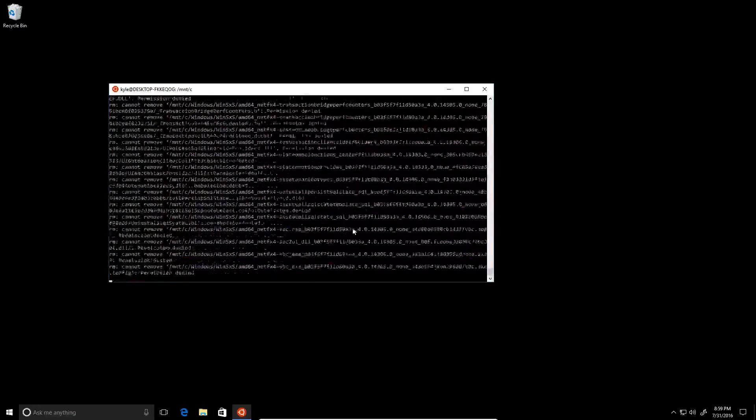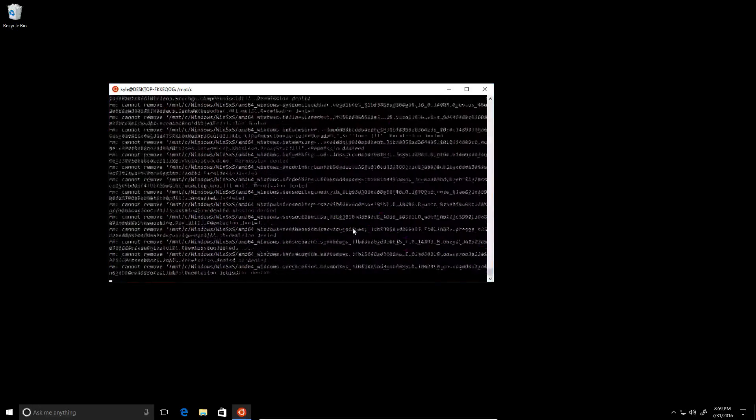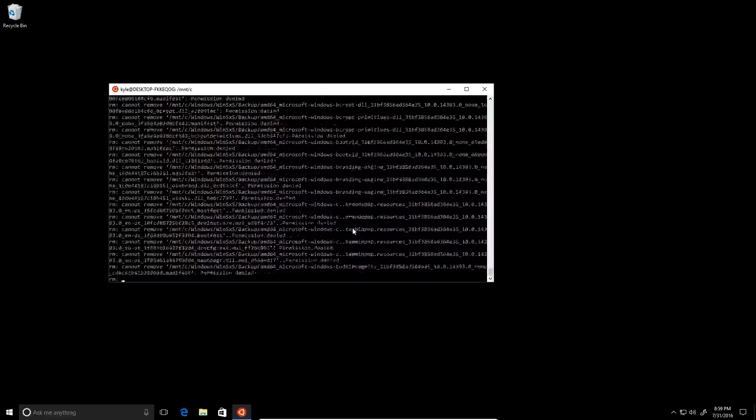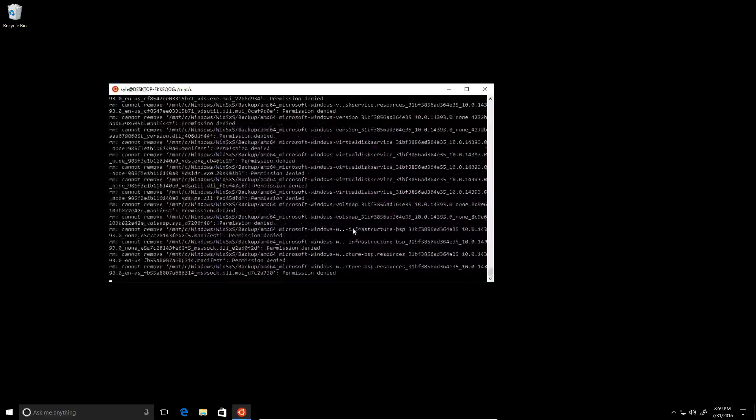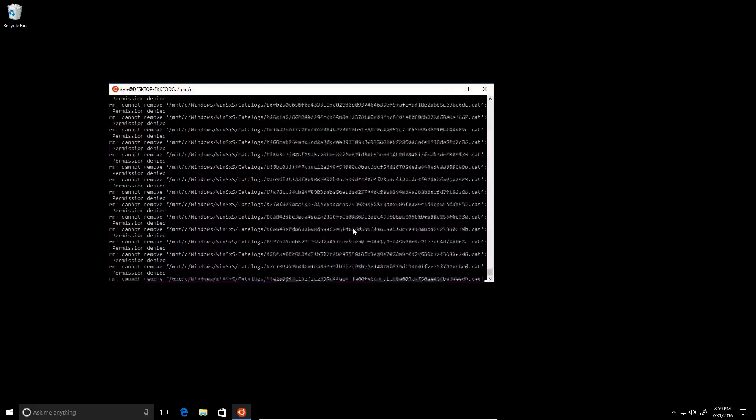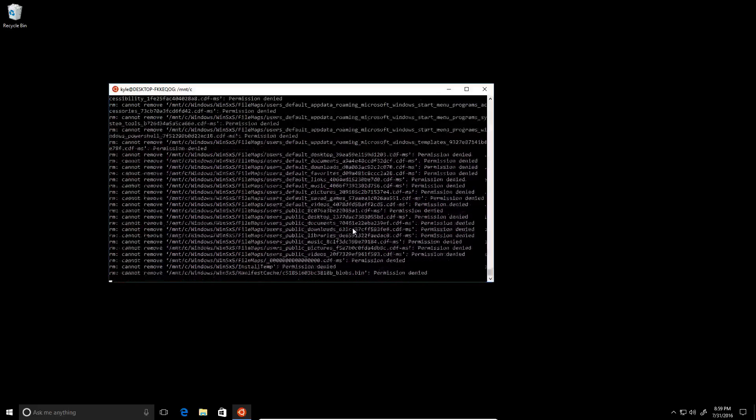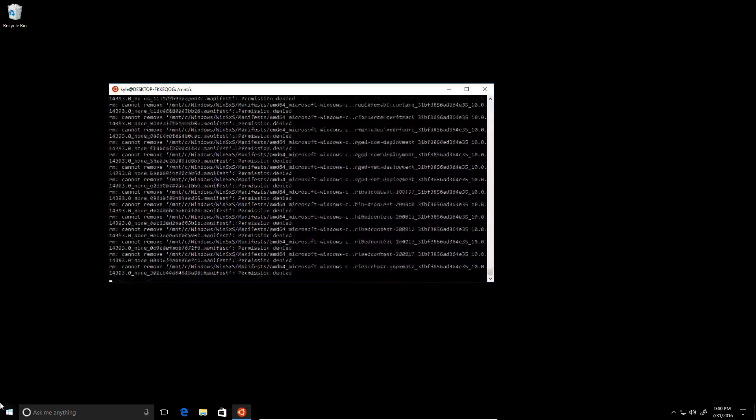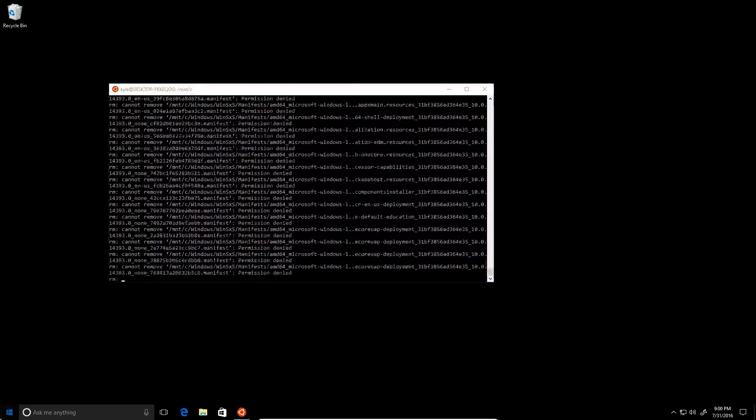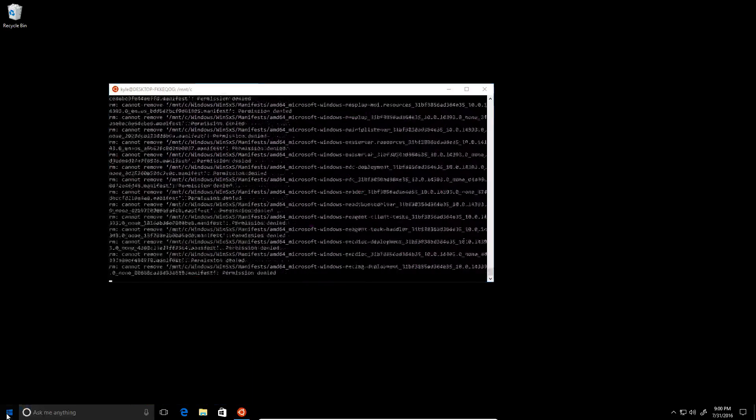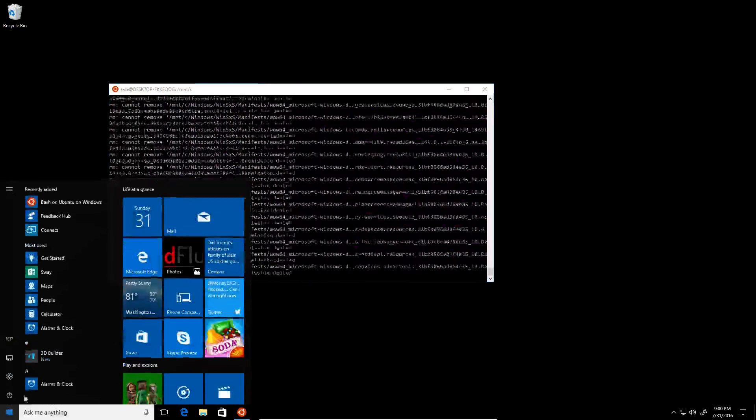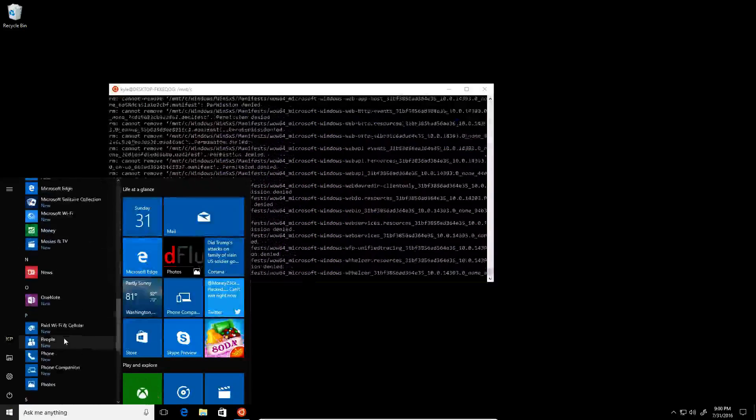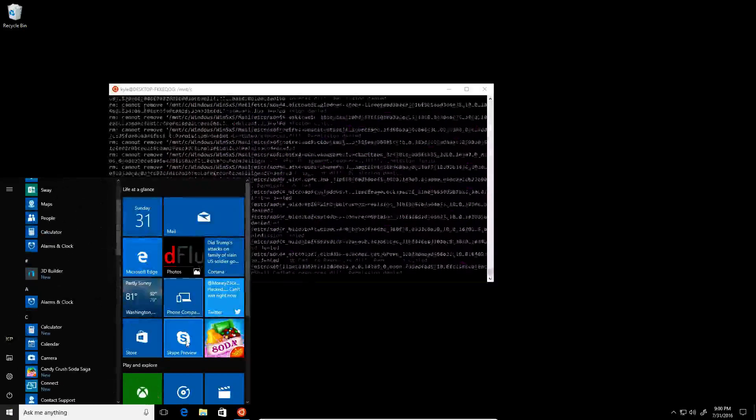You know, this could be a while. Let's see what's working. Okay, there we go, so the start menu still works.